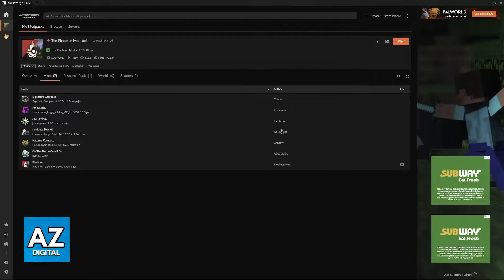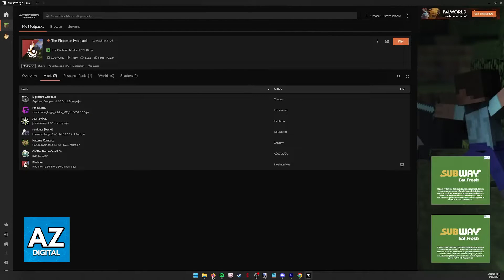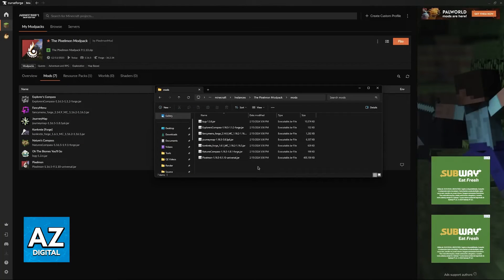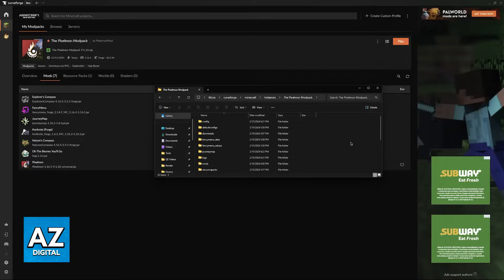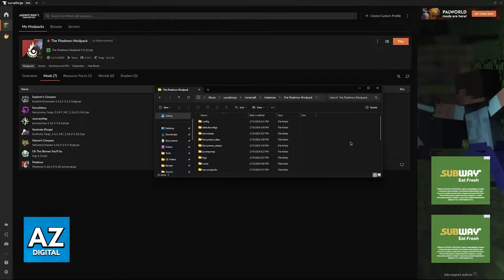This will take you to the installation folder of the specific modpack that you chose, for example the Pixel Modpack, where you can change all of the files.